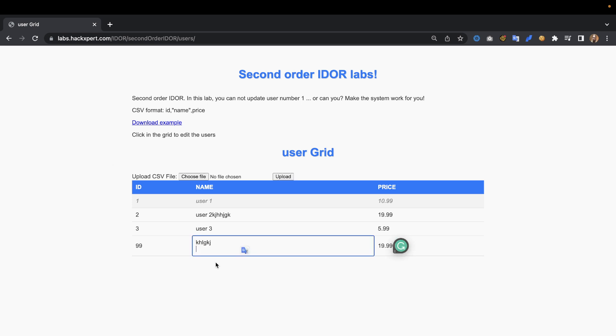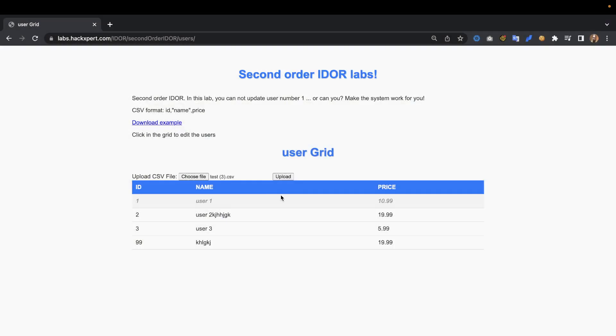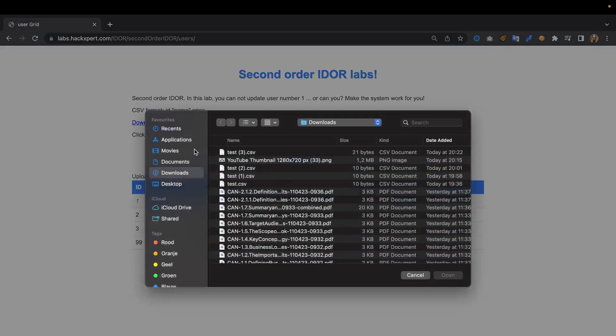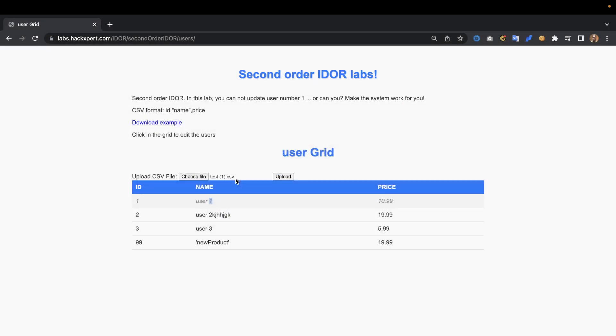We can also see that if we upload a file, choose this file for example and upload it, it overrides that specific item. User one we cannot override, but what if we take a different CSV file and upload that? Guess what, it's still overwritten.